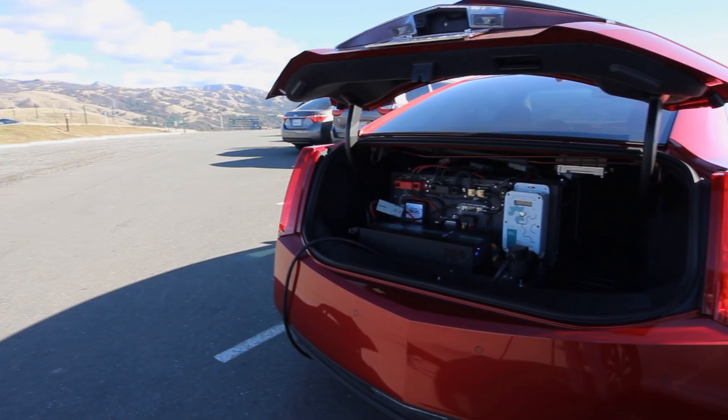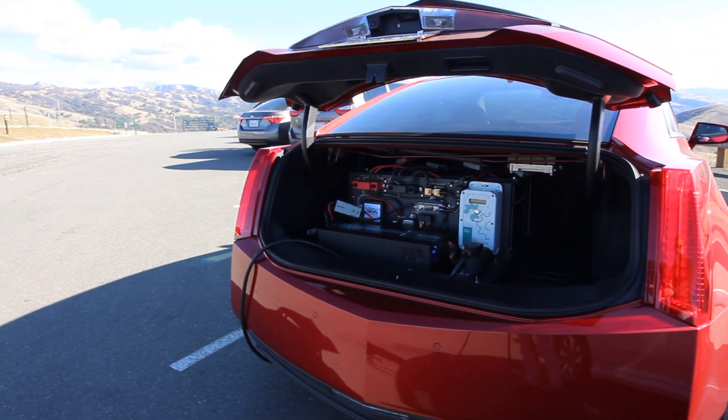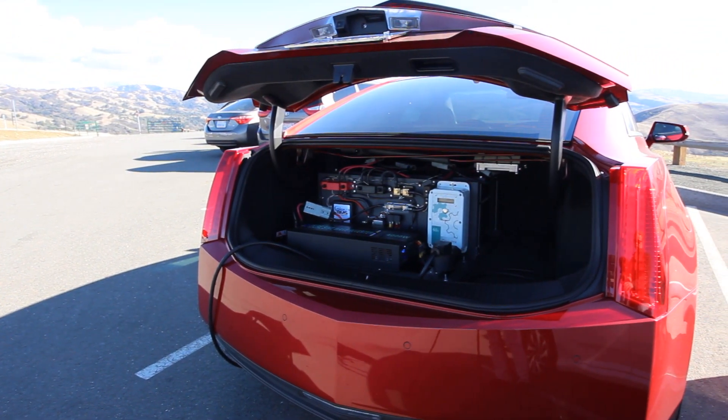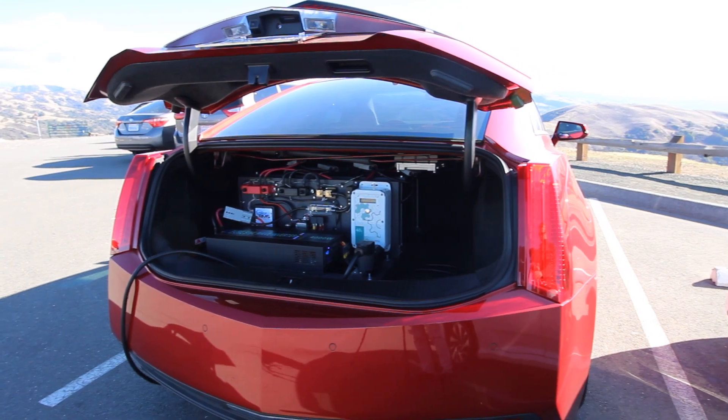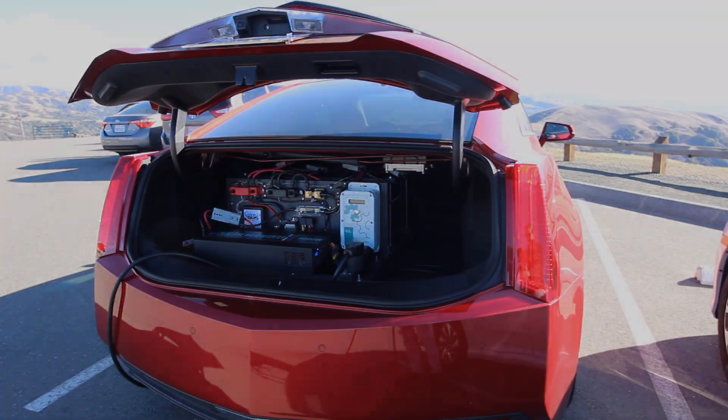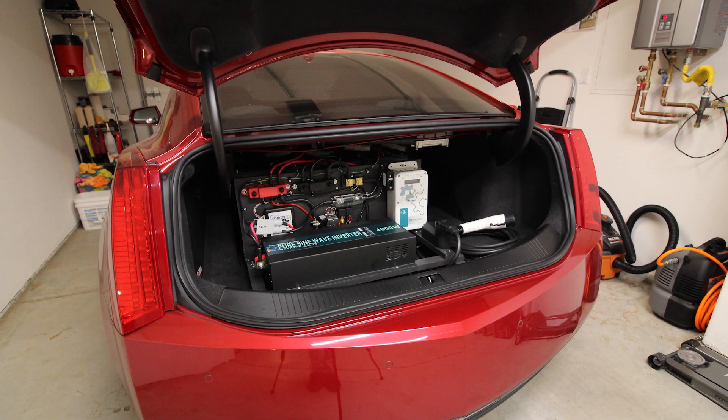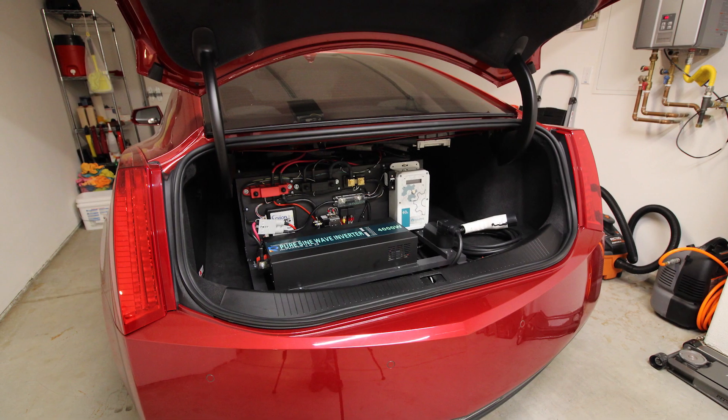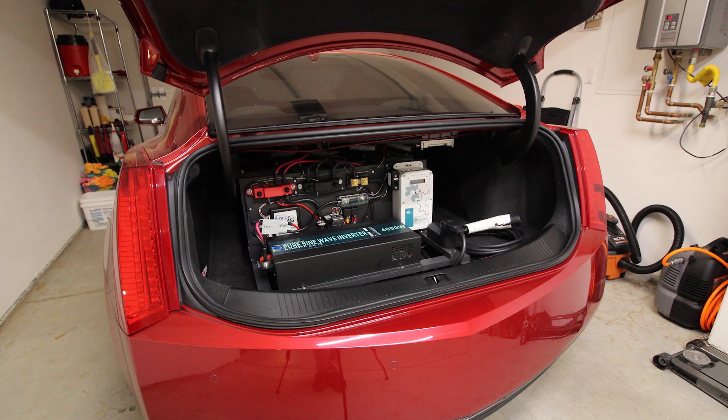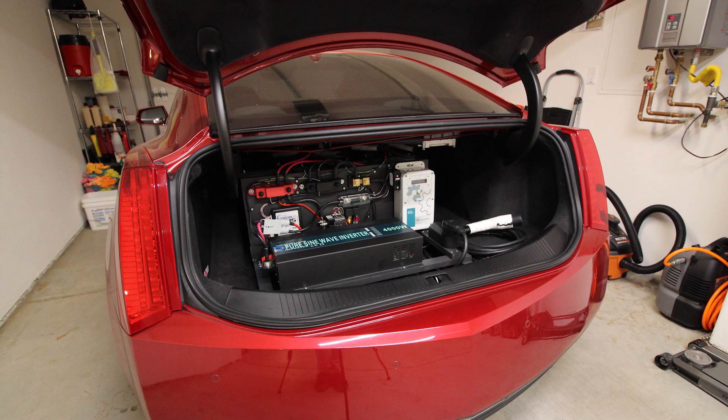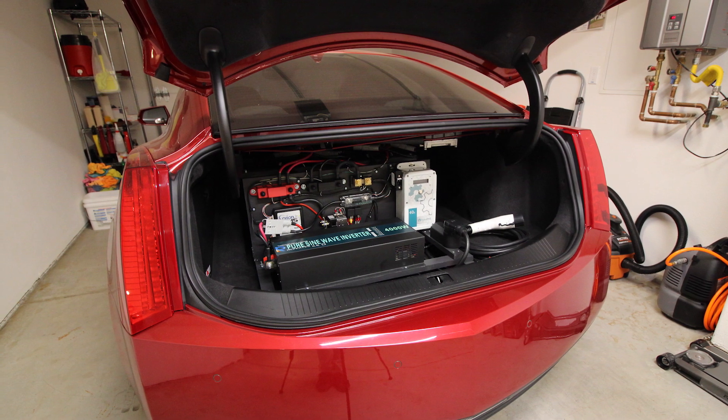This allows extending the range of the vehicle and thus saving on costly and polluting gasoline. The range of the ELR is 35 miles of pure electric driving before switching to gasoline, or roughly the equivalent to 1 gallon of fuel.